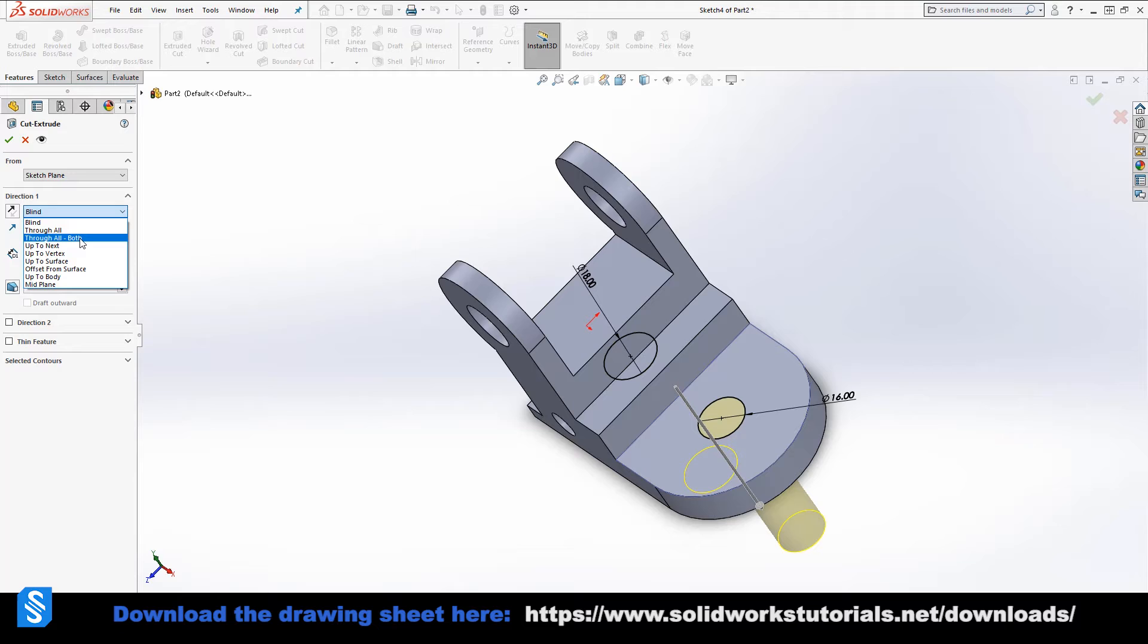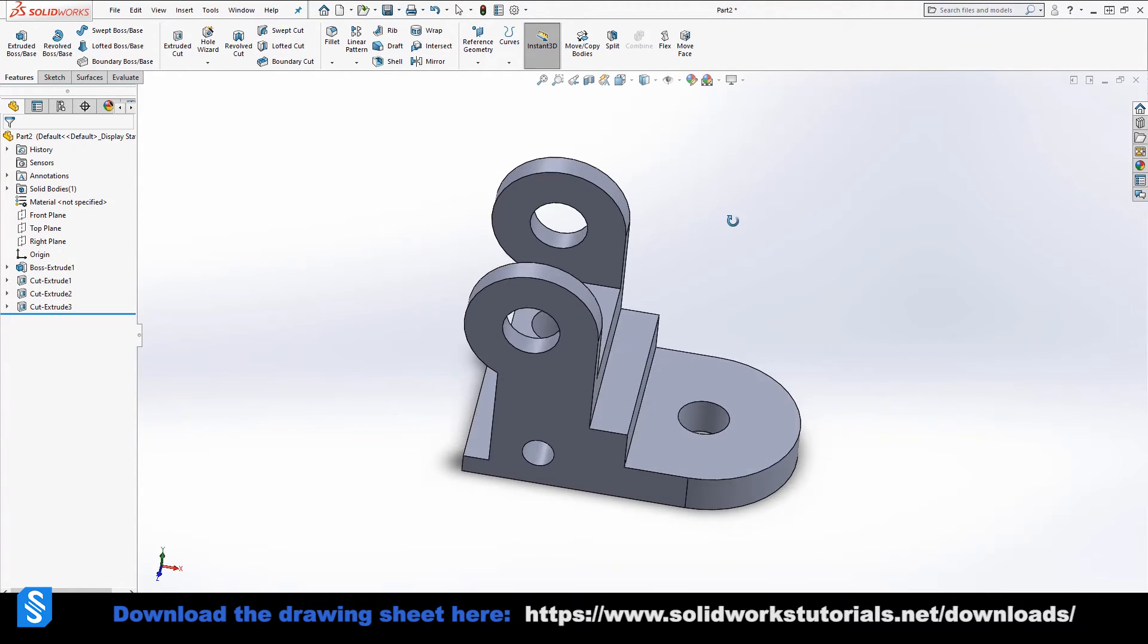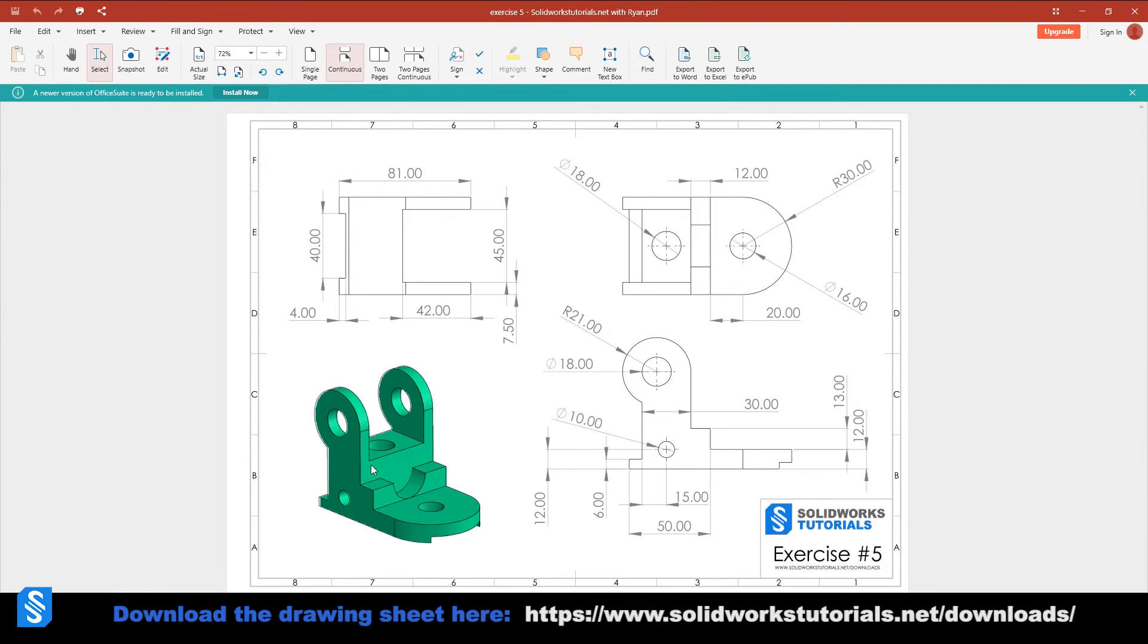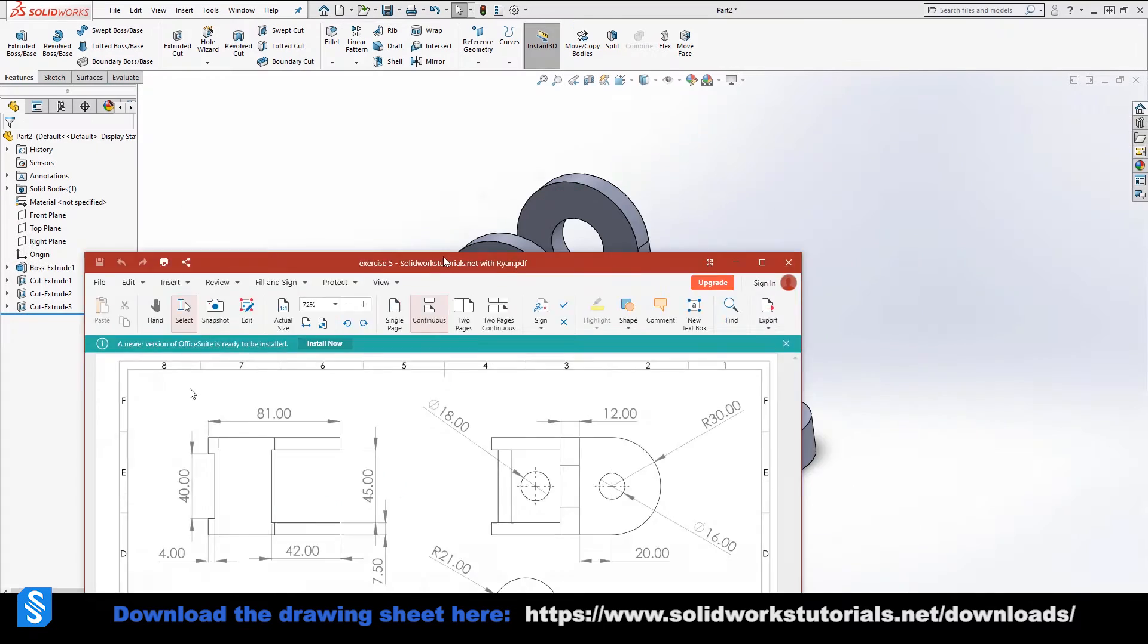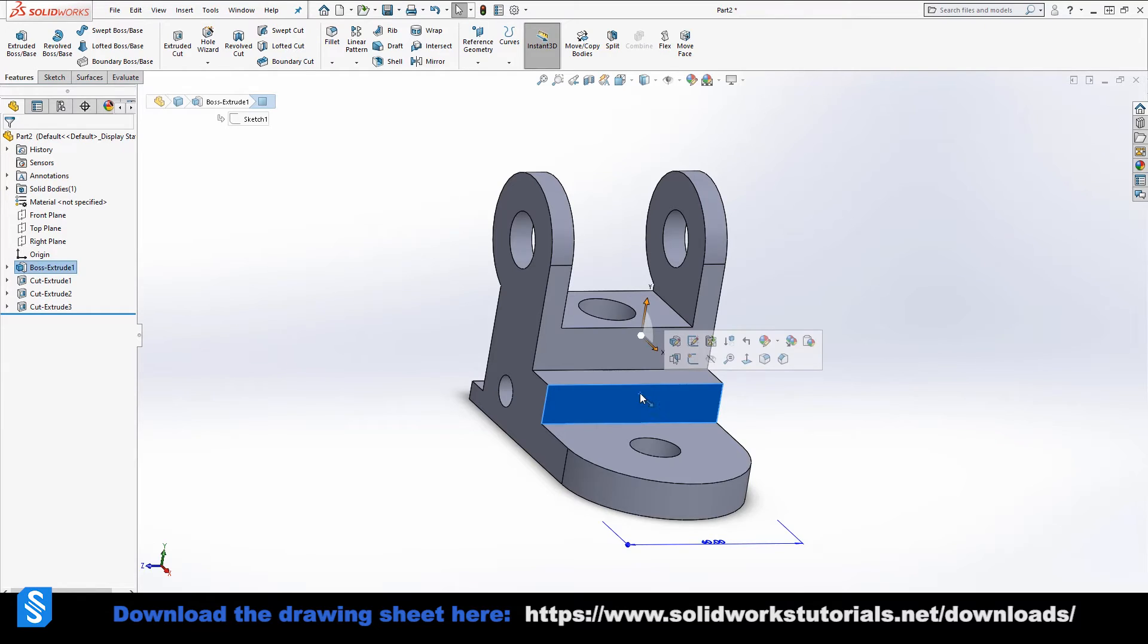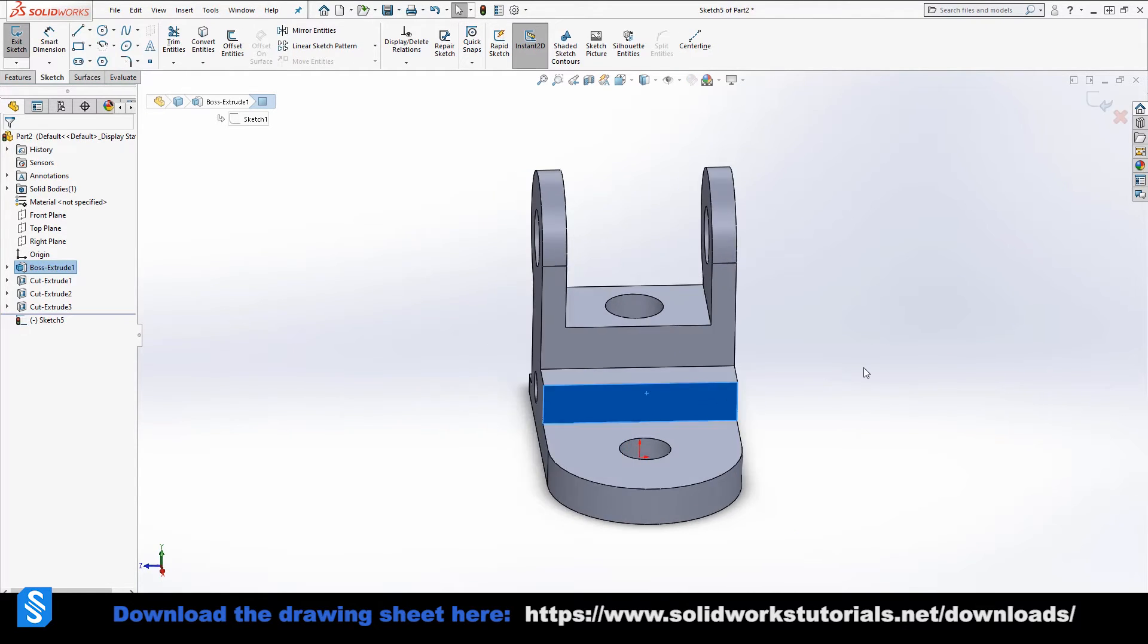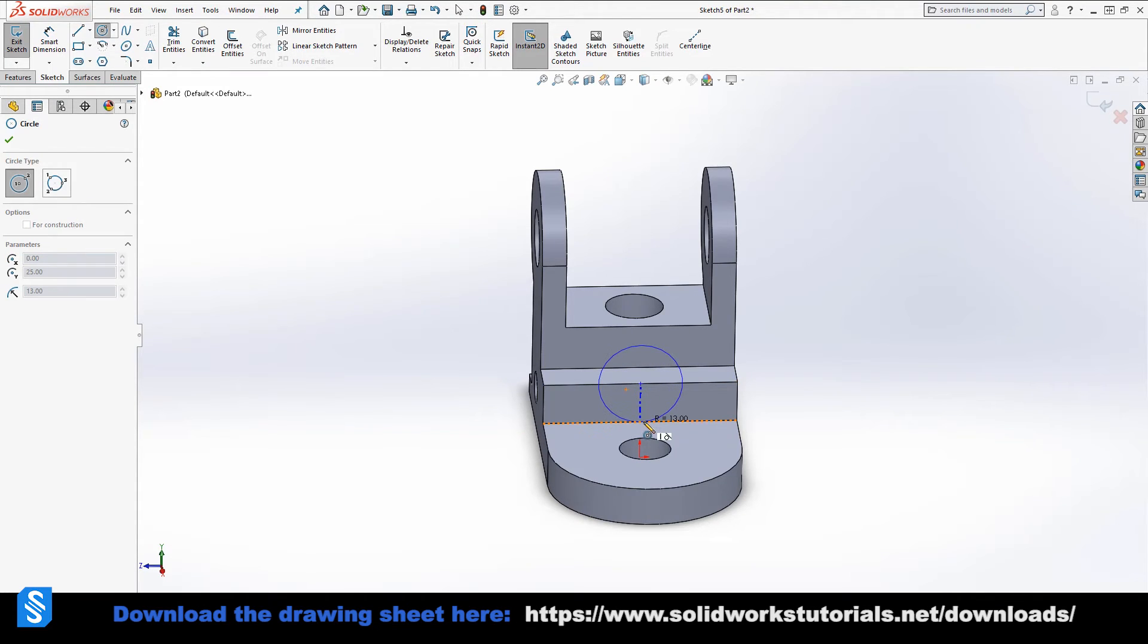Now we start it at 18, so that's awesome. Now we can go to features, extruded cut, and select through all both. Now we have two holes, almost finished. I said we have this half circle which is tangential to this line over here. You can see that. So it's really easy, and it's in the middle on the surface.